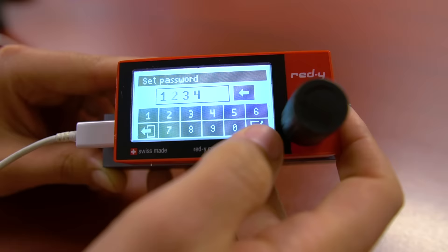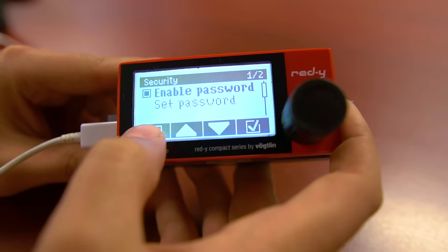Once entered, scroll up and select enable password. The next time you want to enter into the setup menu, simply enter the password you selected.